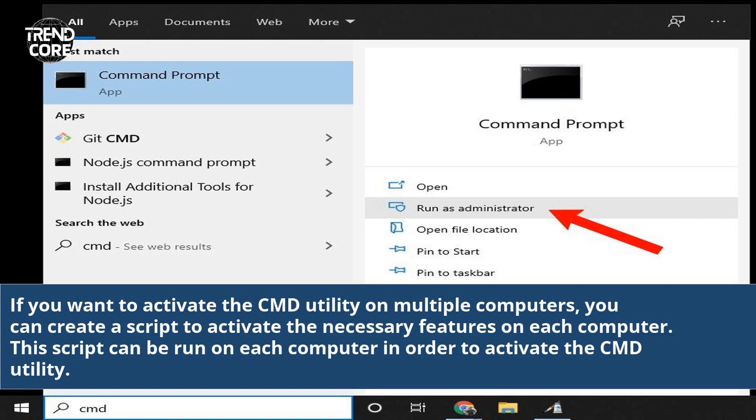If you want to activate the CMD utility on multiple computers, you can create a script to activate the necessary features on each computer. This script can be run on each computer in order to activate the CMD utility.